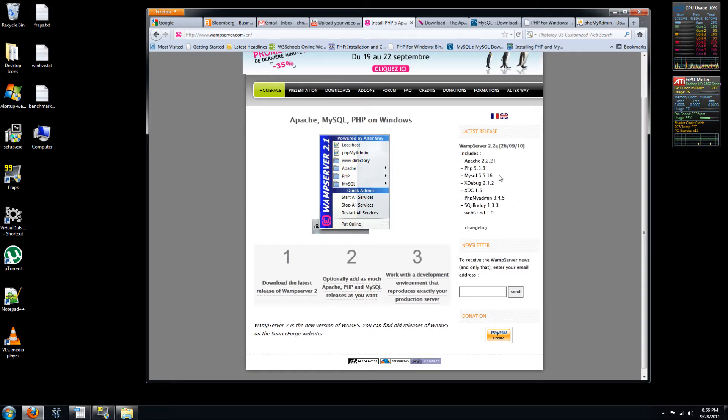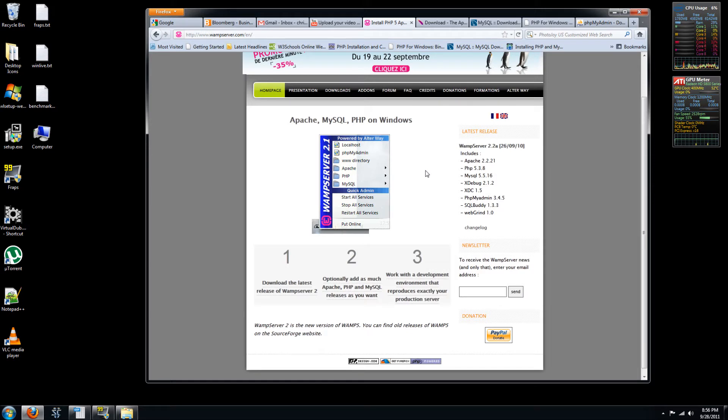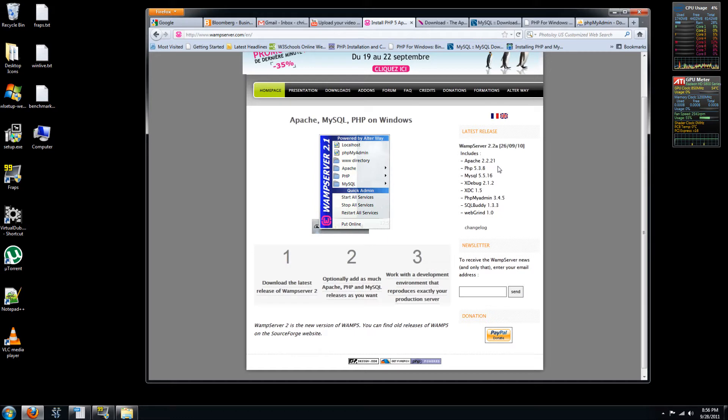So basically all the configurations will be done to interconnect these different components if you install it this way. So this is definitely the easiest way, but if you want a particular version of one of these different components, then you're going to have to go and install it yourself and do all the configurations manually, which I'll show in another video later.